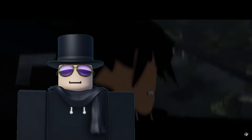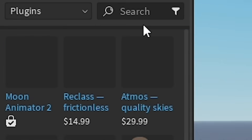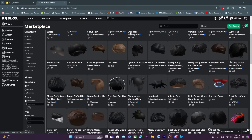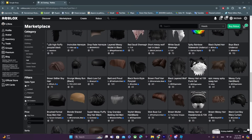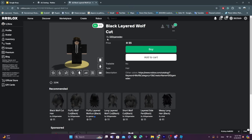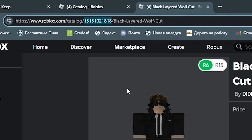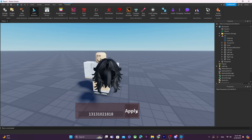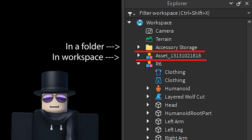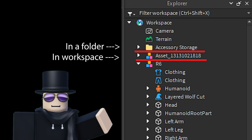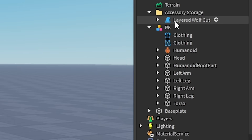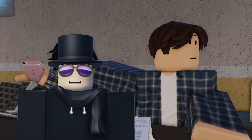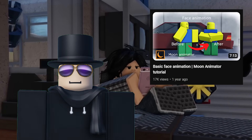Adding accessories requires a plugin. Go to the toolbox and look up 'accessory inserter' — most are free. Then find any accessory on the Roblox catalog, copy the accessory ID from the URL, boot up the accessory inserter, paste in the ID, and the accessory will appear in the workspace or a designated folder. Then simply drag and drop the accessory into the rig. If you want to know how to add and animate faces, watch that separate tutorial after this one.